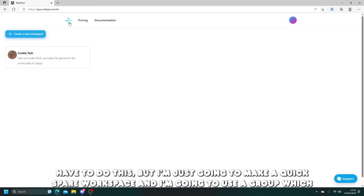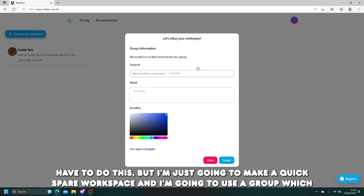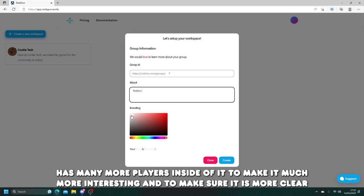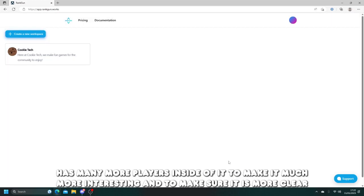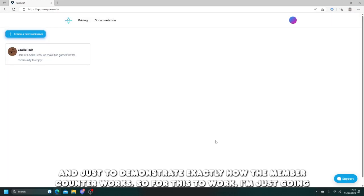Now you don't have to do this, but I'm just going to make a quick spare workspace and I'm going to use a group which has many more players inside of it to make it much more interesting and to make sure it is more clear and just to demonstrate exactly how the member counter works.